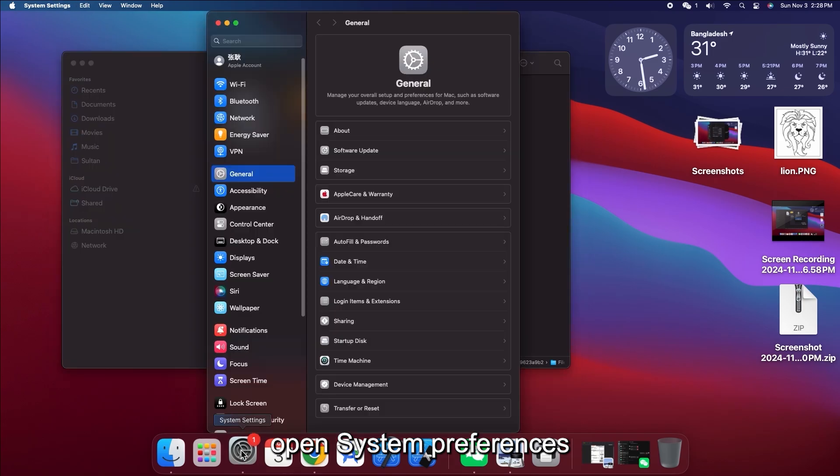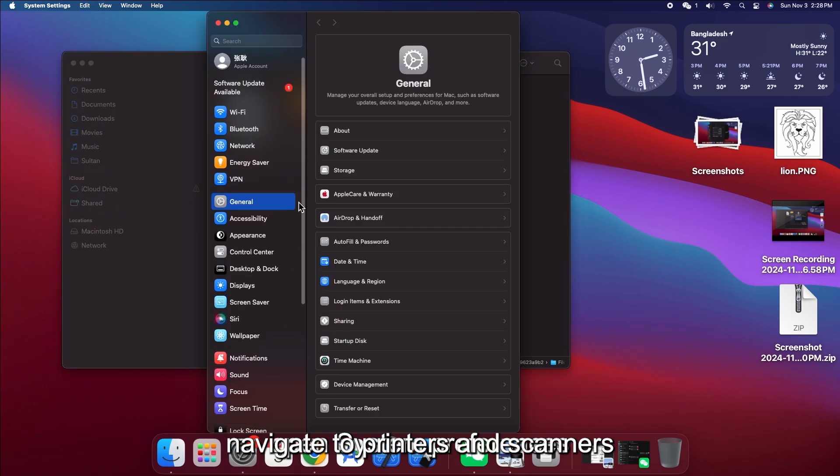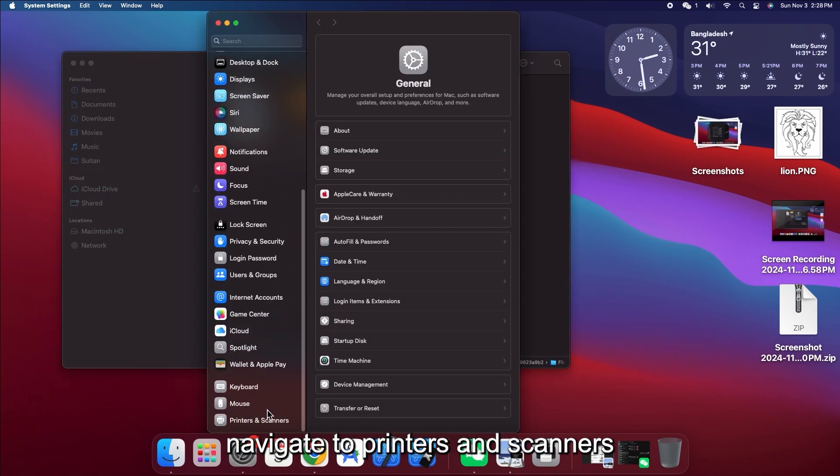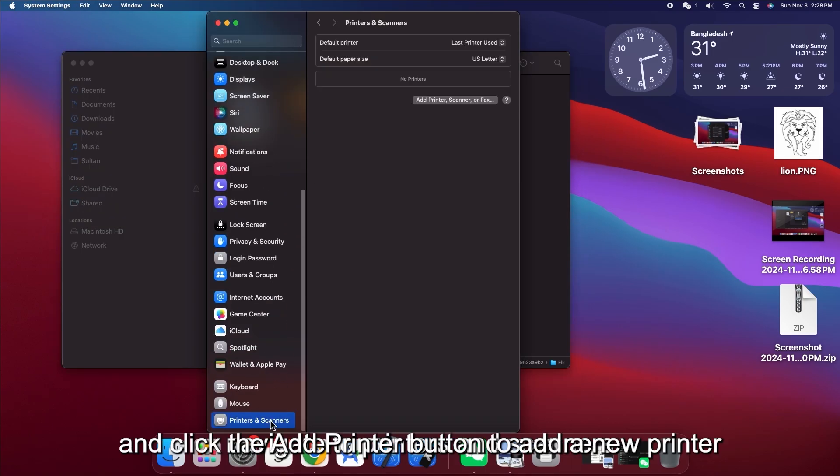Open System Preferences, navigate to Printers and Scanners, and click the Add Printer button to add a new printer.